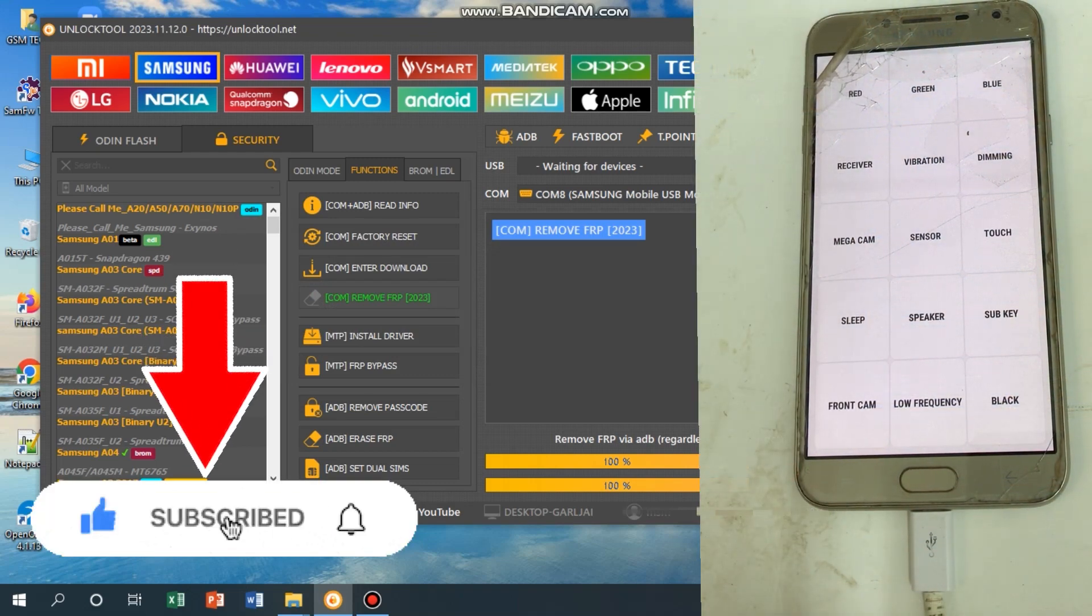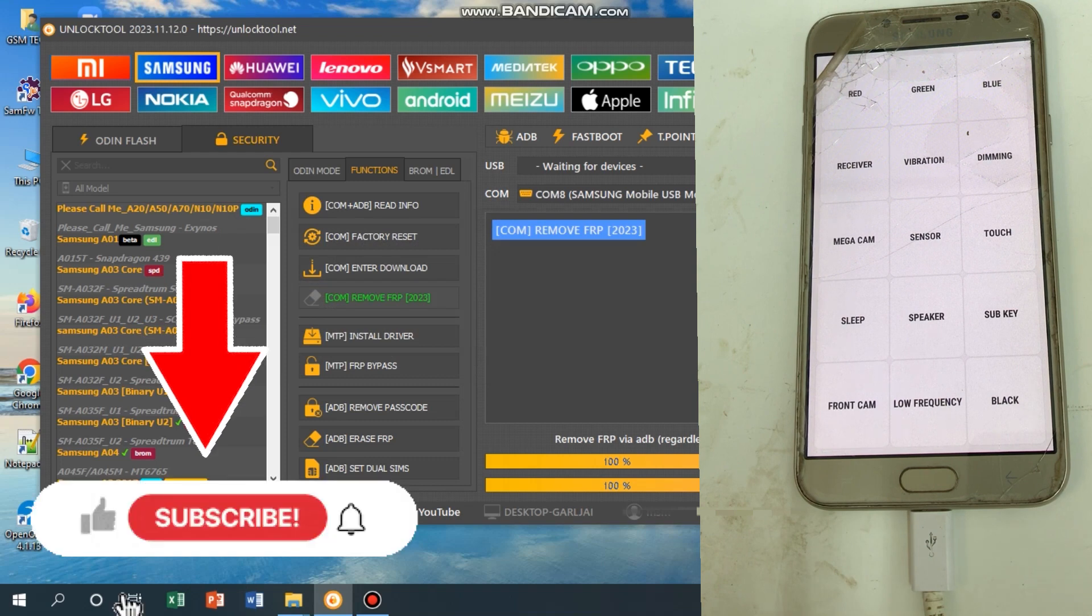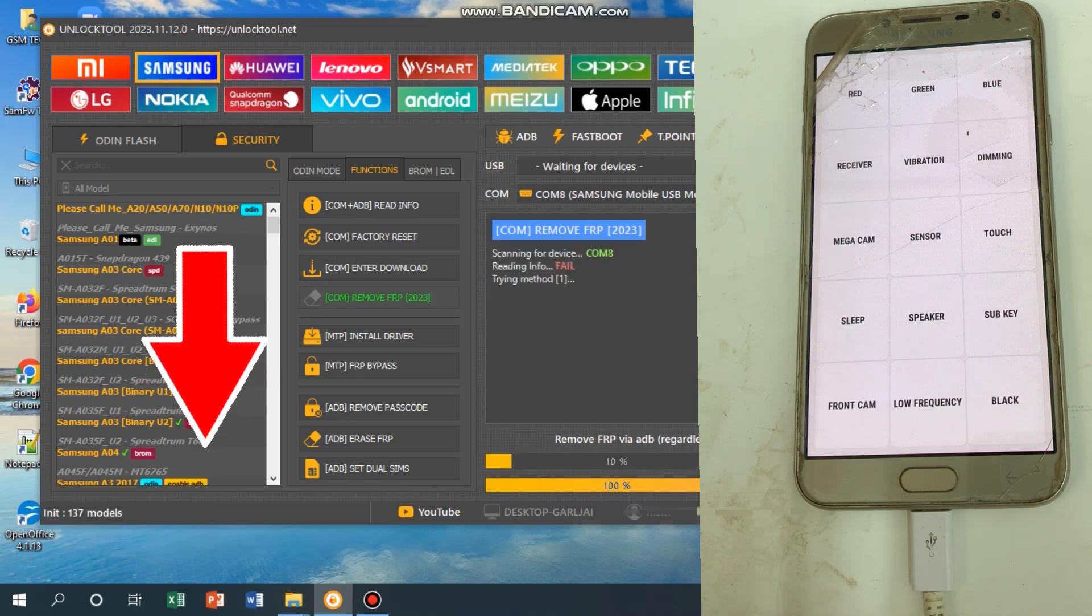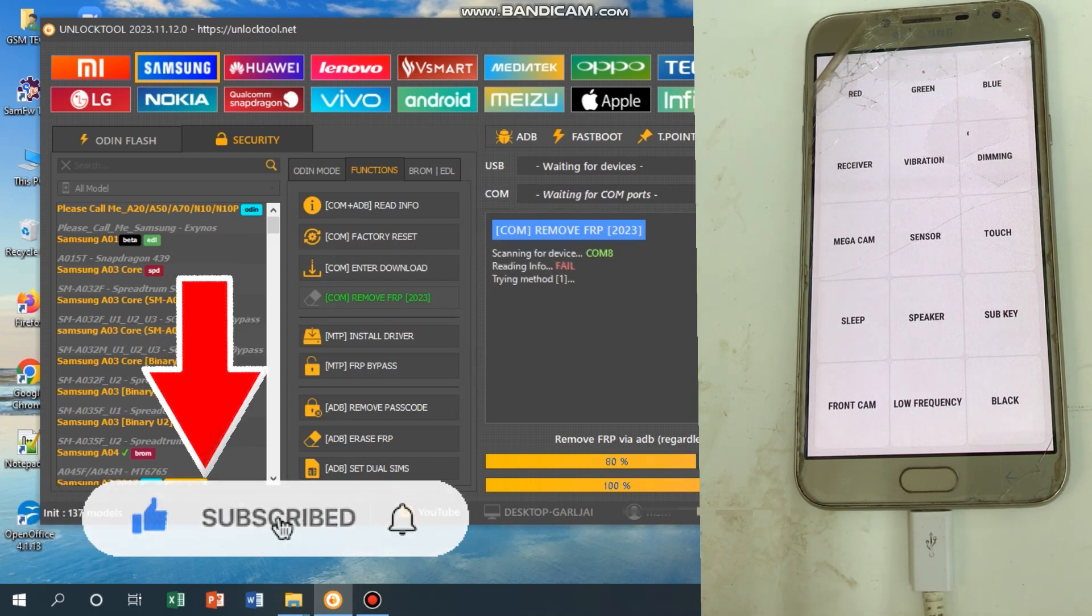If you take my WhatsApp number, I will unlock it for free for you - definitely 100% true, I will unlock for free.